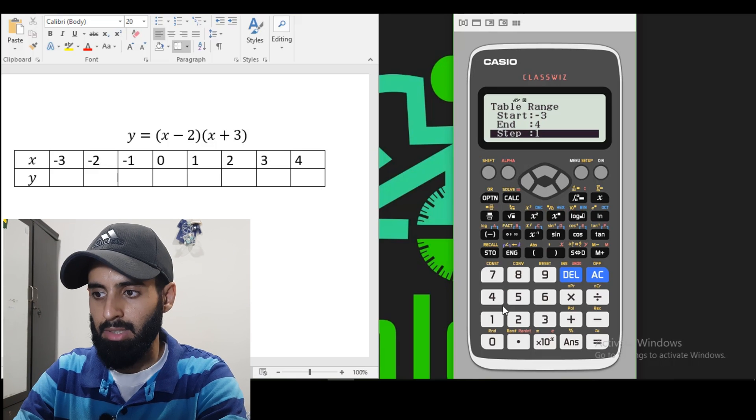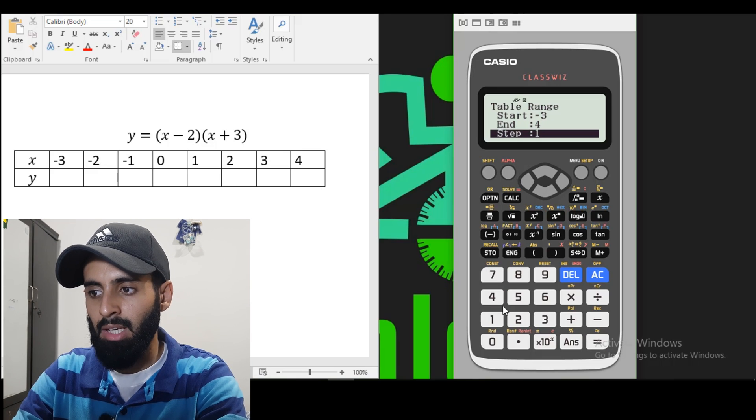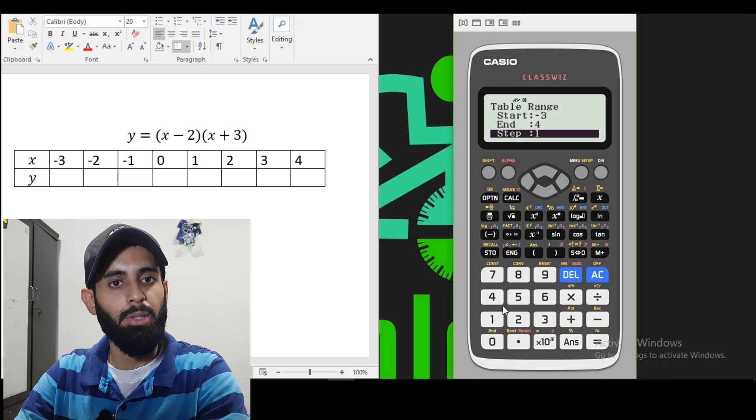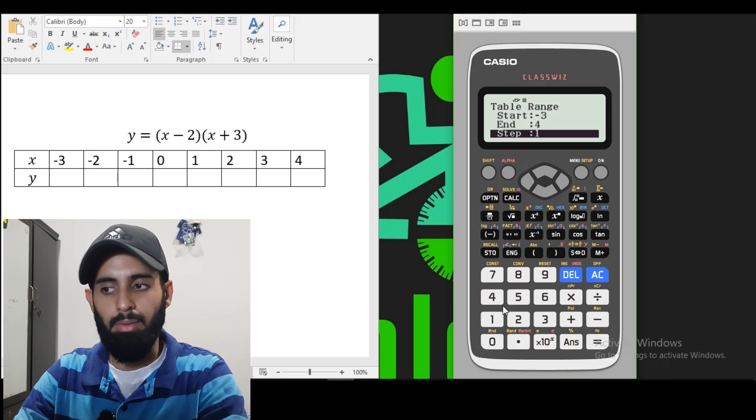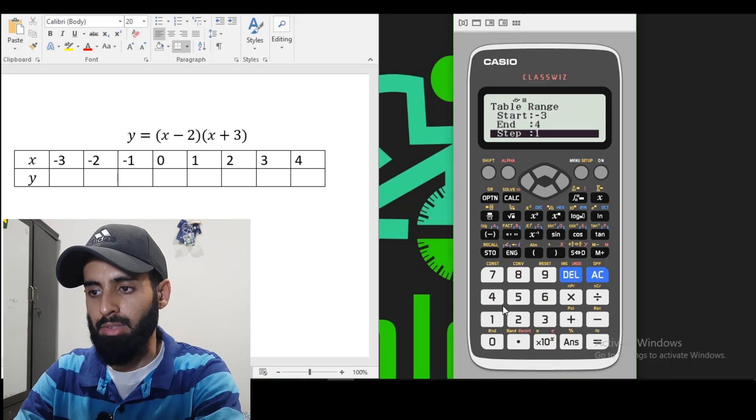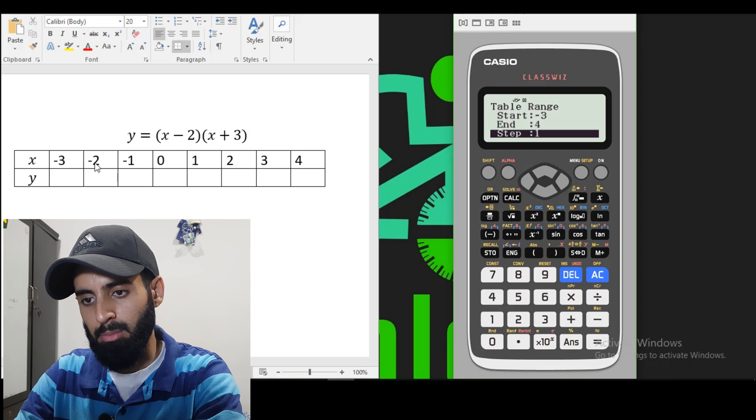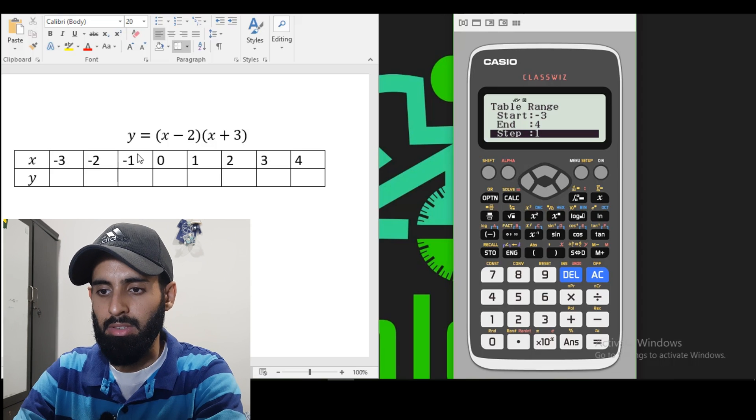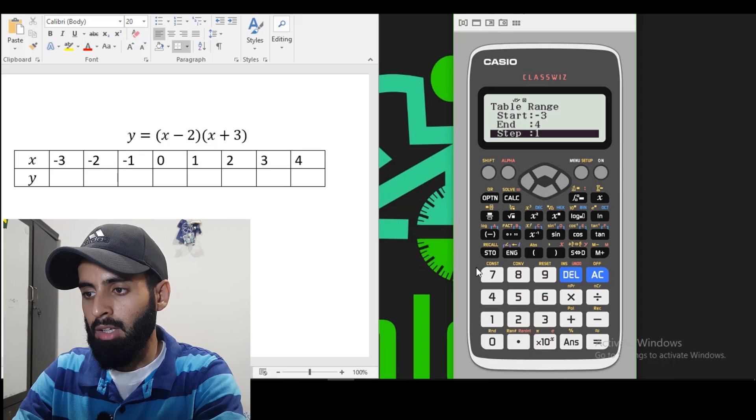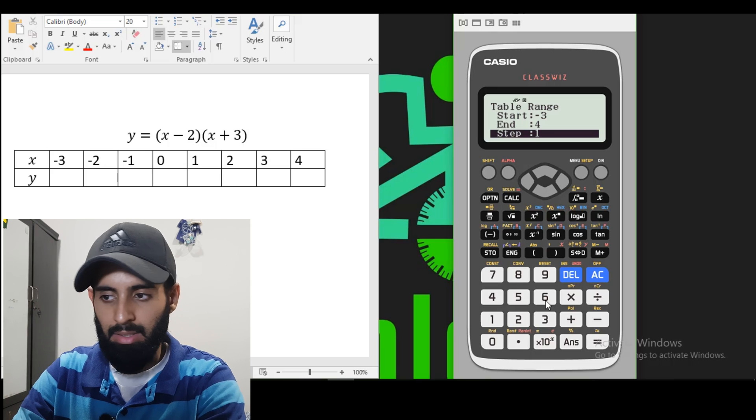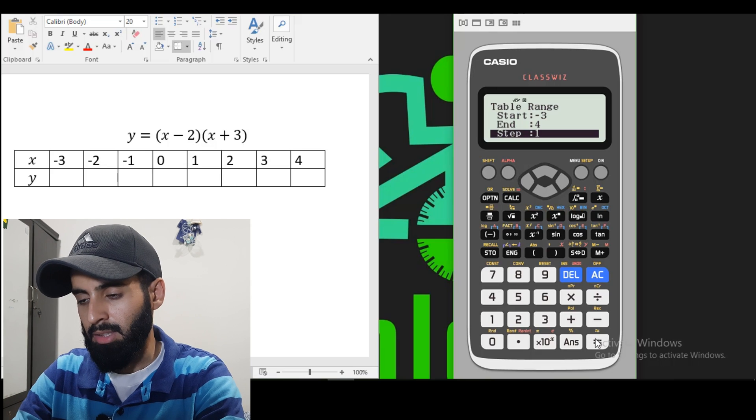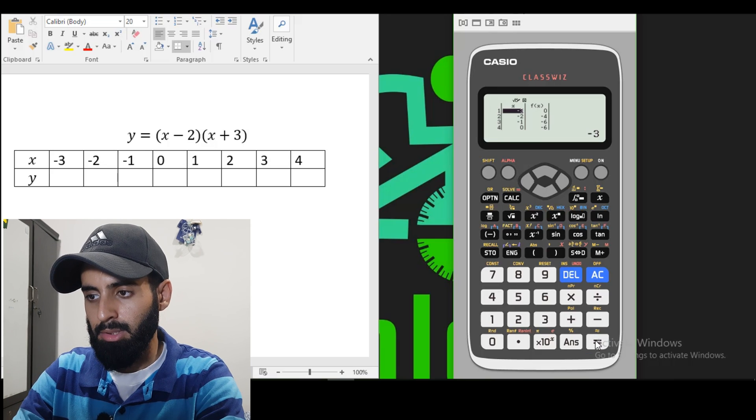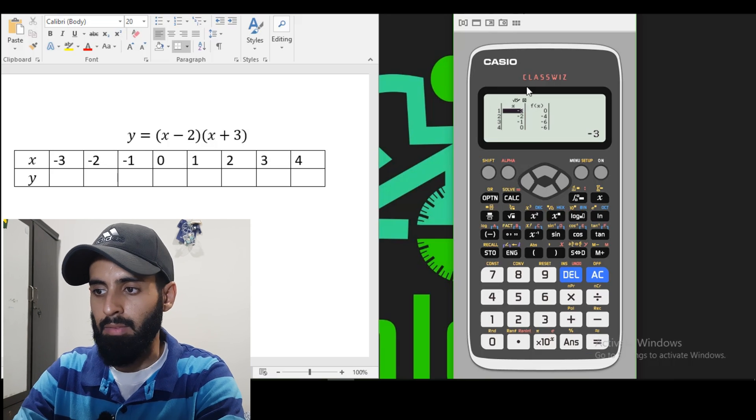The step. Now you need to understand what step is. Step is basically after what interval do you want to calculate it to plot values. So here I can see that my interval is 1. So minus 3 to minus 2, there's a constant difference of 1. So I'm just going to let this step be as it is. So equals.